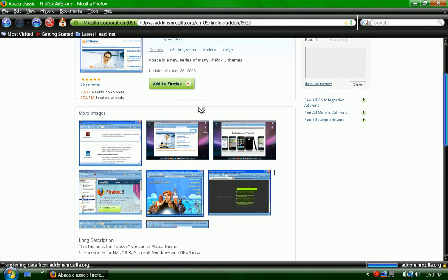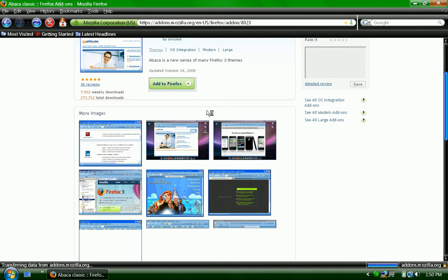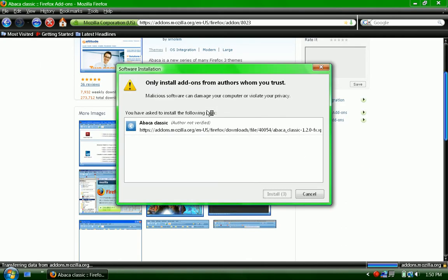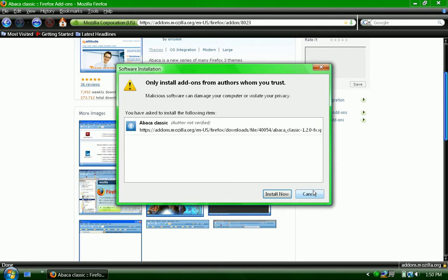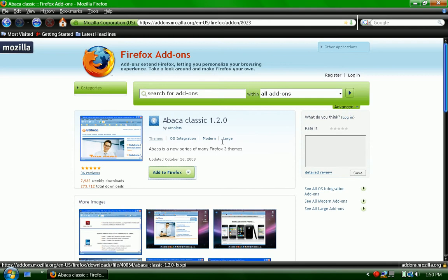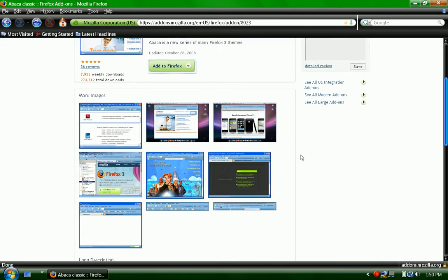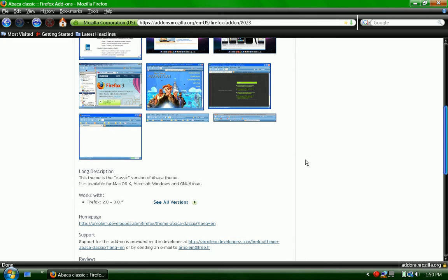And then once it downloads, it'll install. But it always says this. Nothing's wrong with it. Just click it, and then it'll ask you to restart your Firefox.